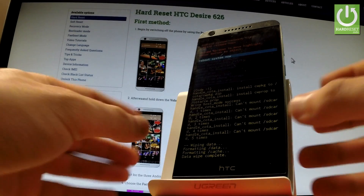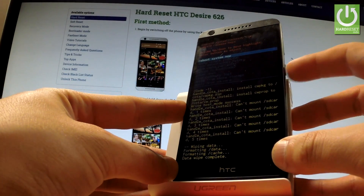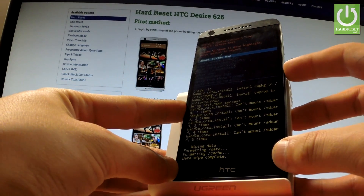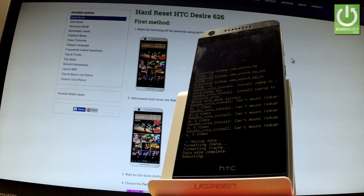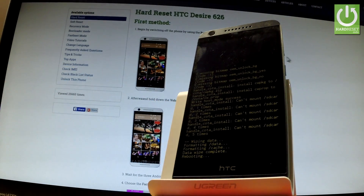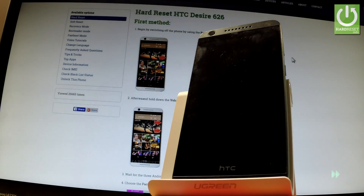Now all you have to do is simply press the power key in order to reboot the system. Your device is now resetting and rebooting. The whole operation should take a while, so be patient and wait until it's finished.